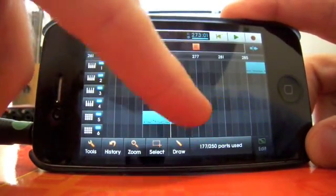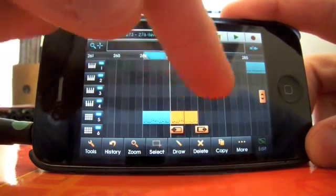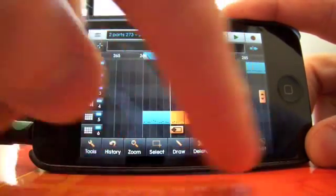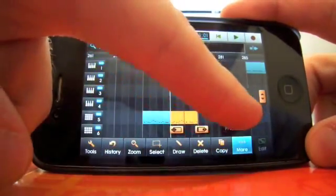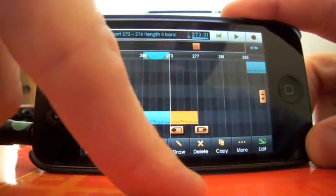If you don't want them split, you can join them back up together again. So select both of them, hit more, join. Lovely.